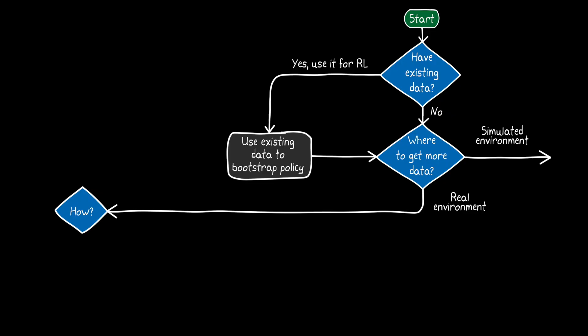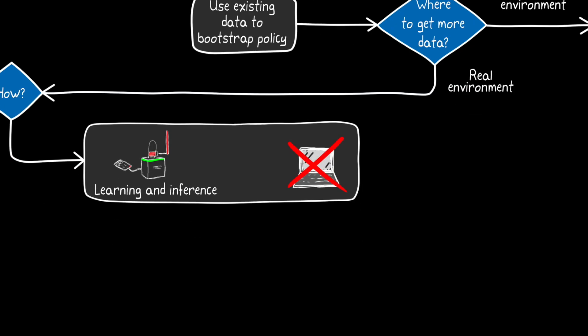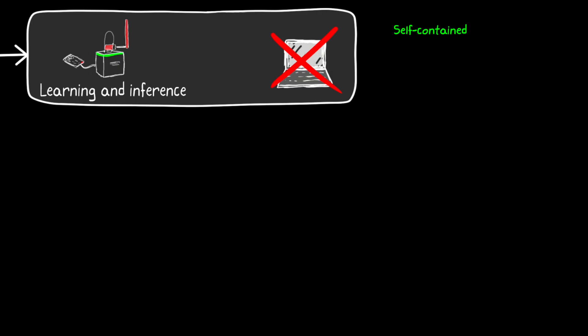Now, one approach we can take is to train the policy and run the policy completely on the embedded processor, directly on our Raspberry Pi. And this makes the learning process self-contained, since the hardware doesn't have to talk to a remote processor in any way. And this is nice because it minimizes communication latency, which is almost always a good thing in real-time applications. And it minimizes the impact of communication outages, since your hardware is not actually talking with anything else. But the problem with this approach is that, even though running a policy might be quick and easy, training the policy can be computationally intensive. And your small embedded processor might not be up for the task.